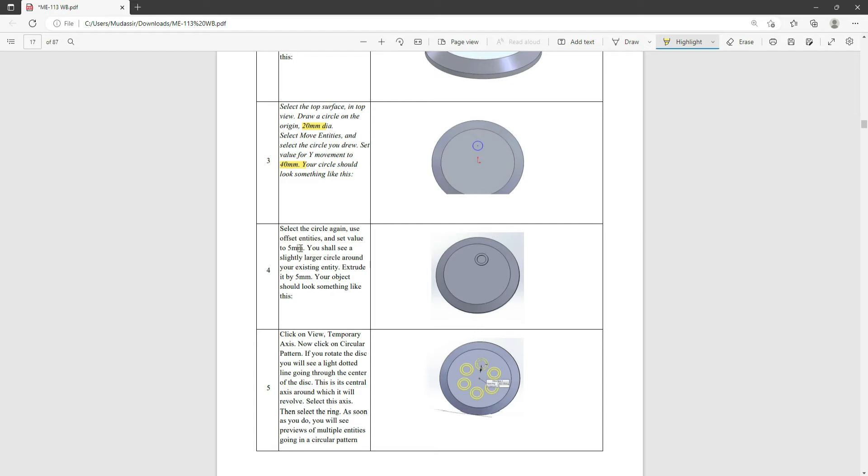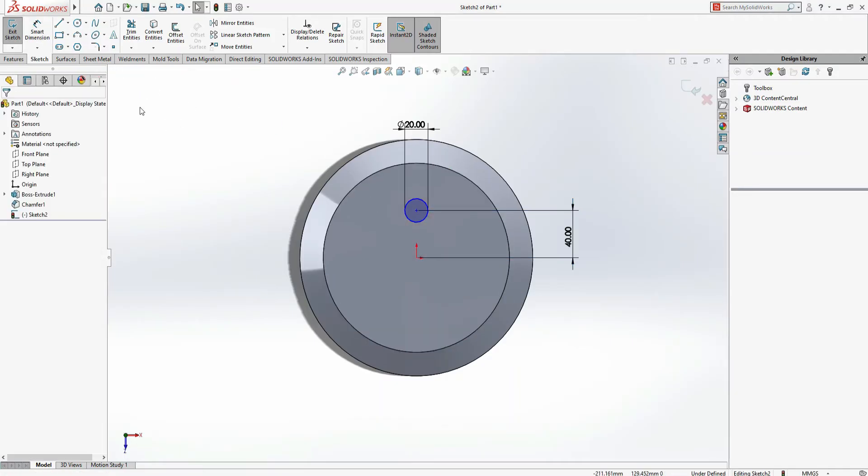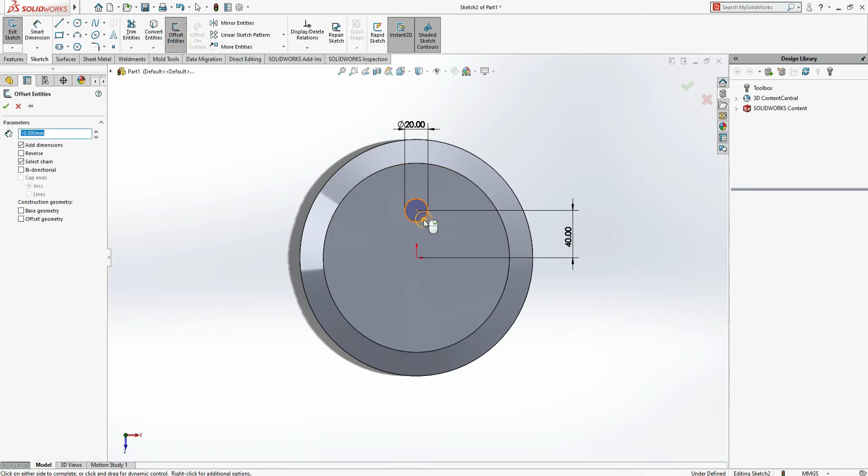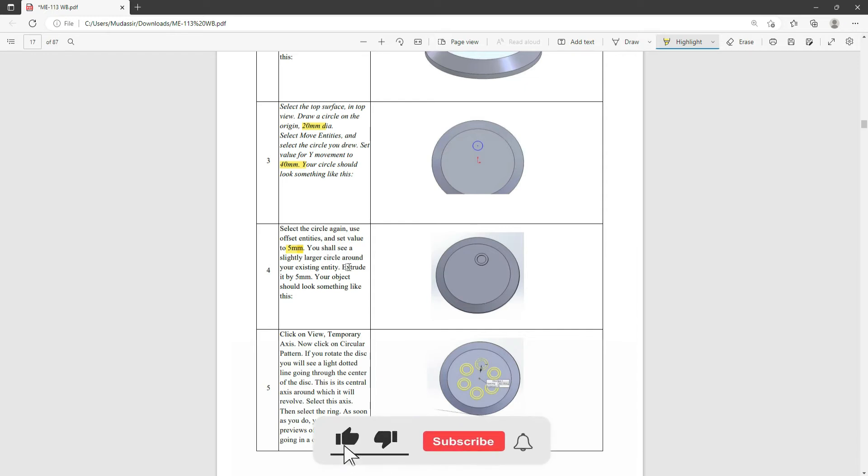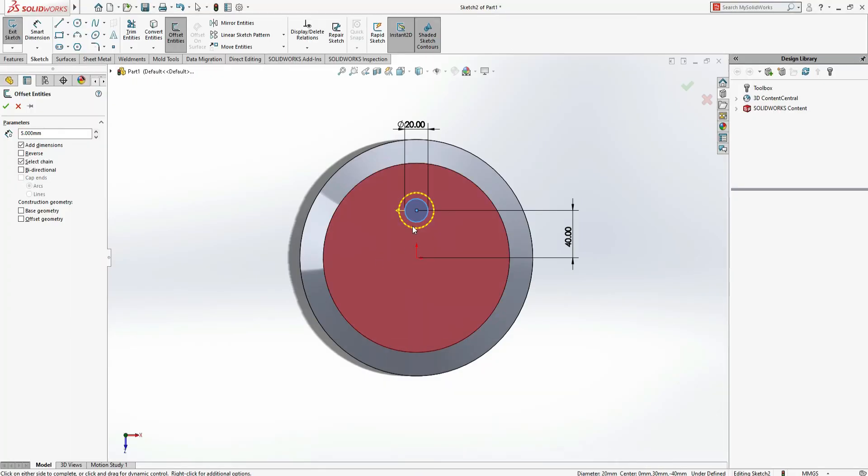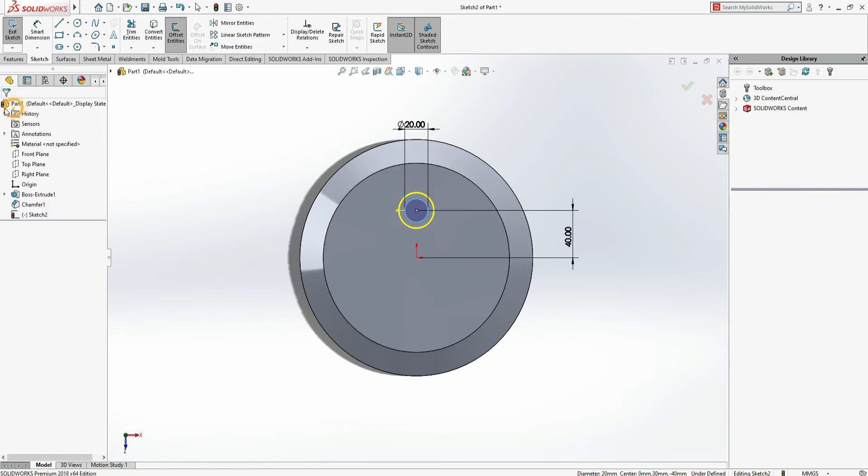Offset means we have to make a copy that will be concentric and the dimension will be less or greater than this one. Here we have to offset of 5mm. From Smart Dimension, move here. Here is the Offset. Click here and make 5mm. You shall see a slightly larger circle around your existing entities. Here is mentioned that our offset is going outside. If I click Reverse, it will come inside, but it's mentioned the offset one is larger than the previous one. Select here and OK.